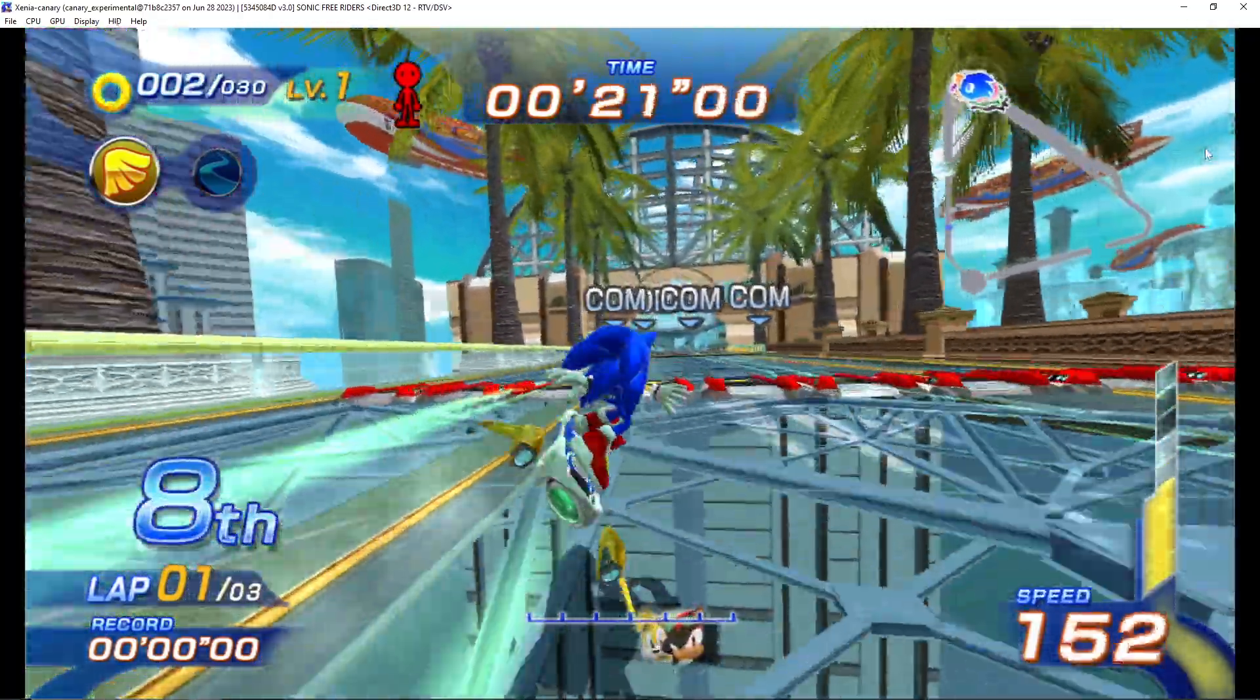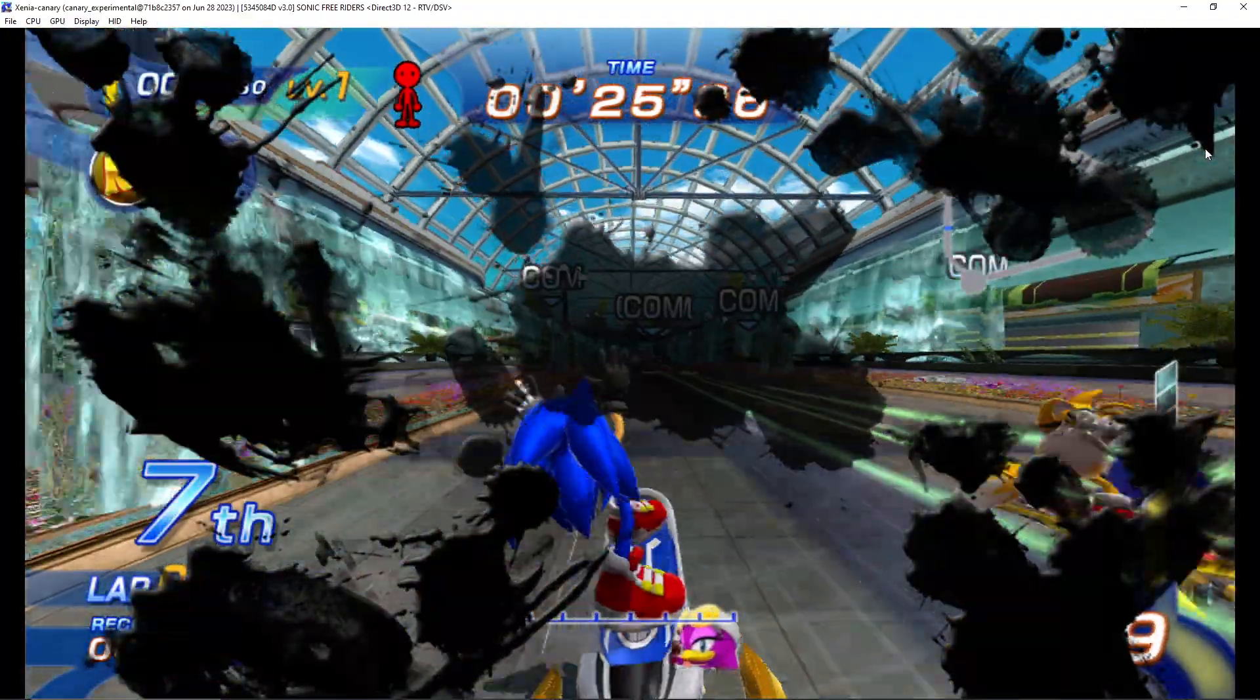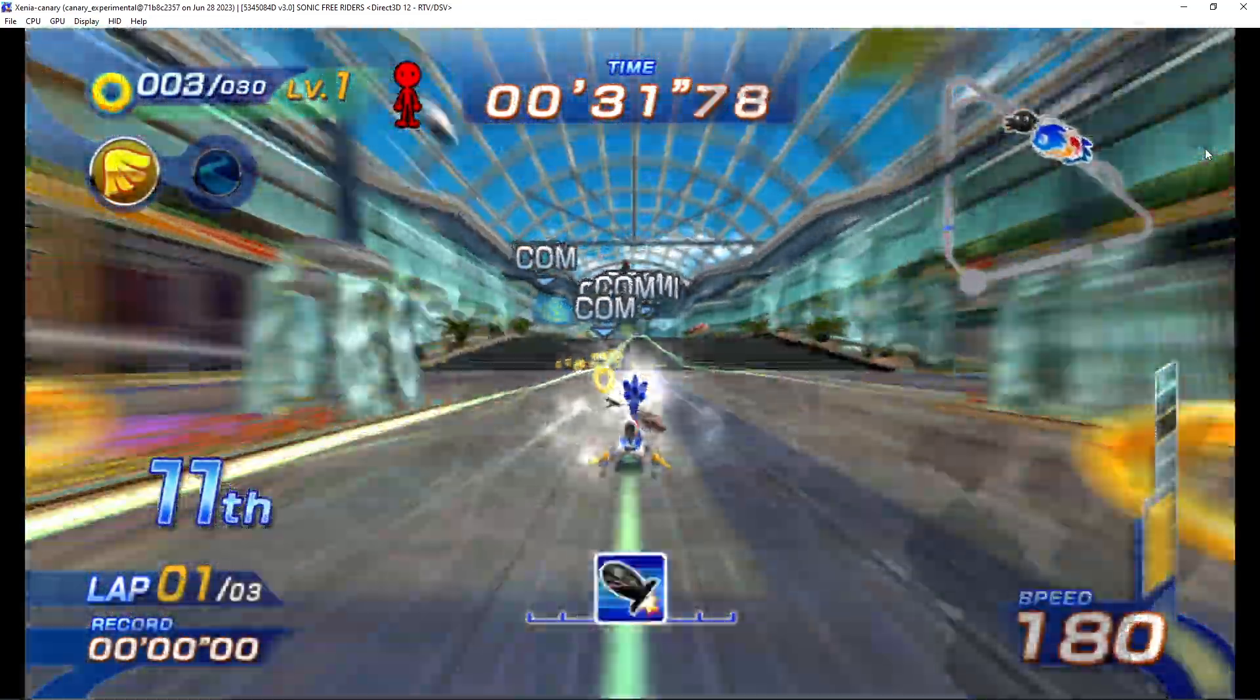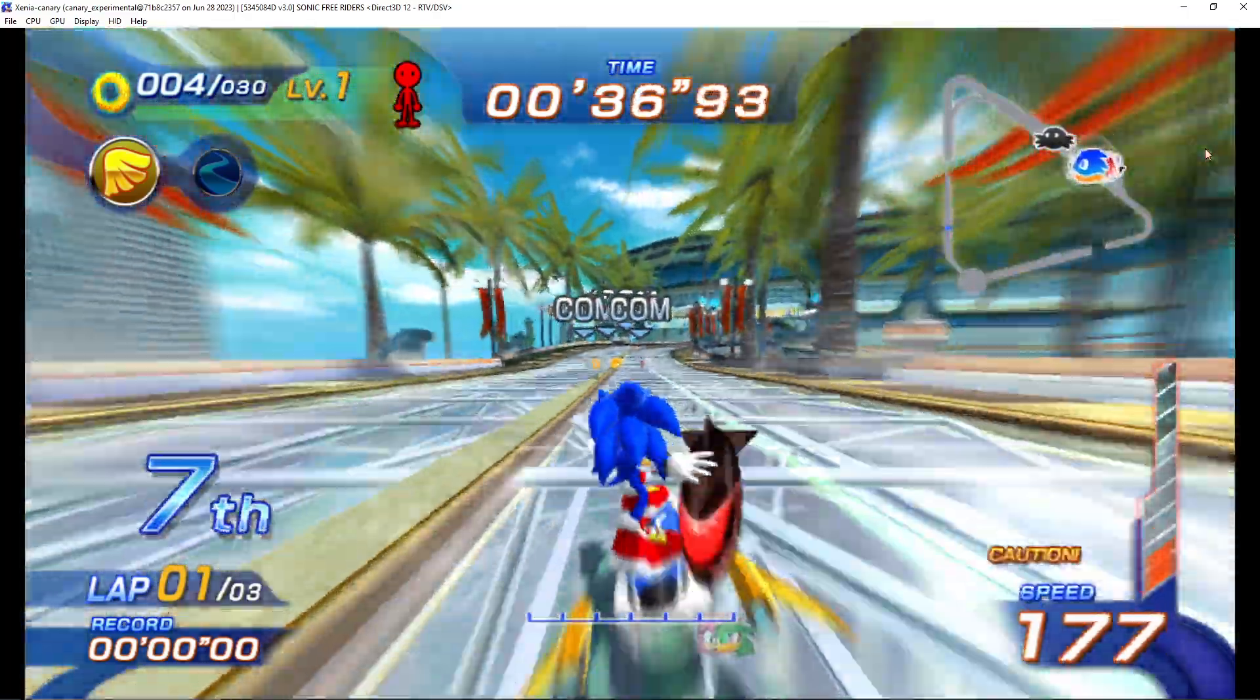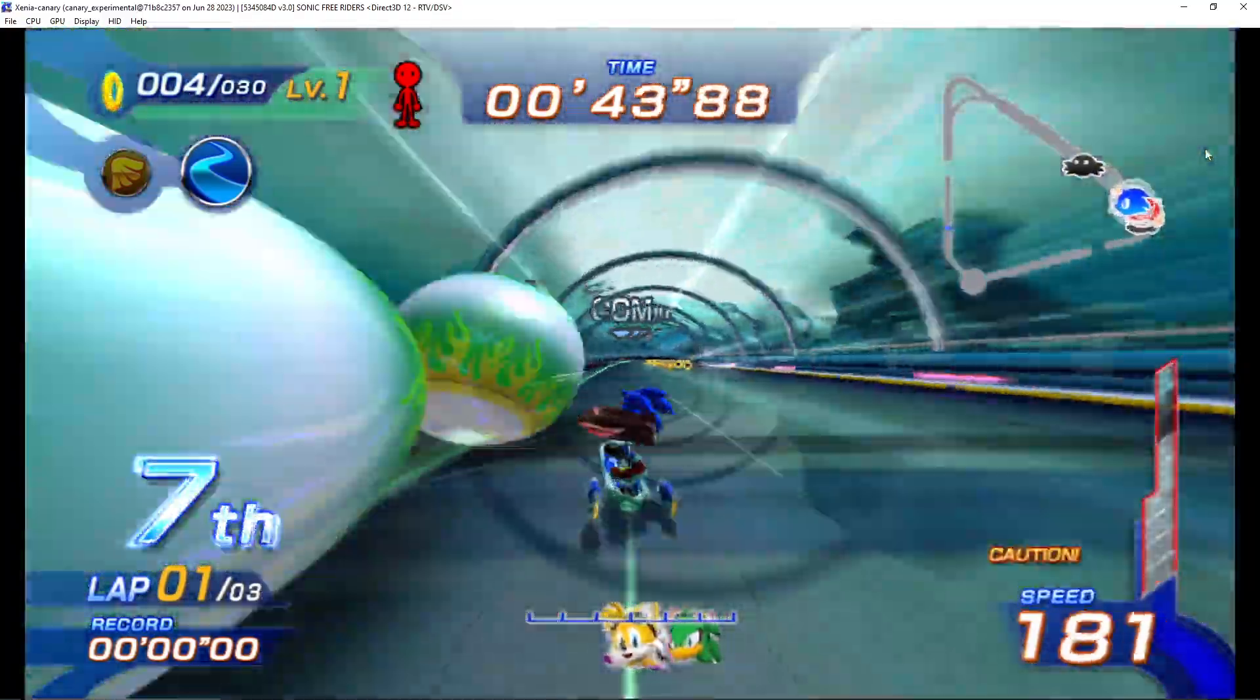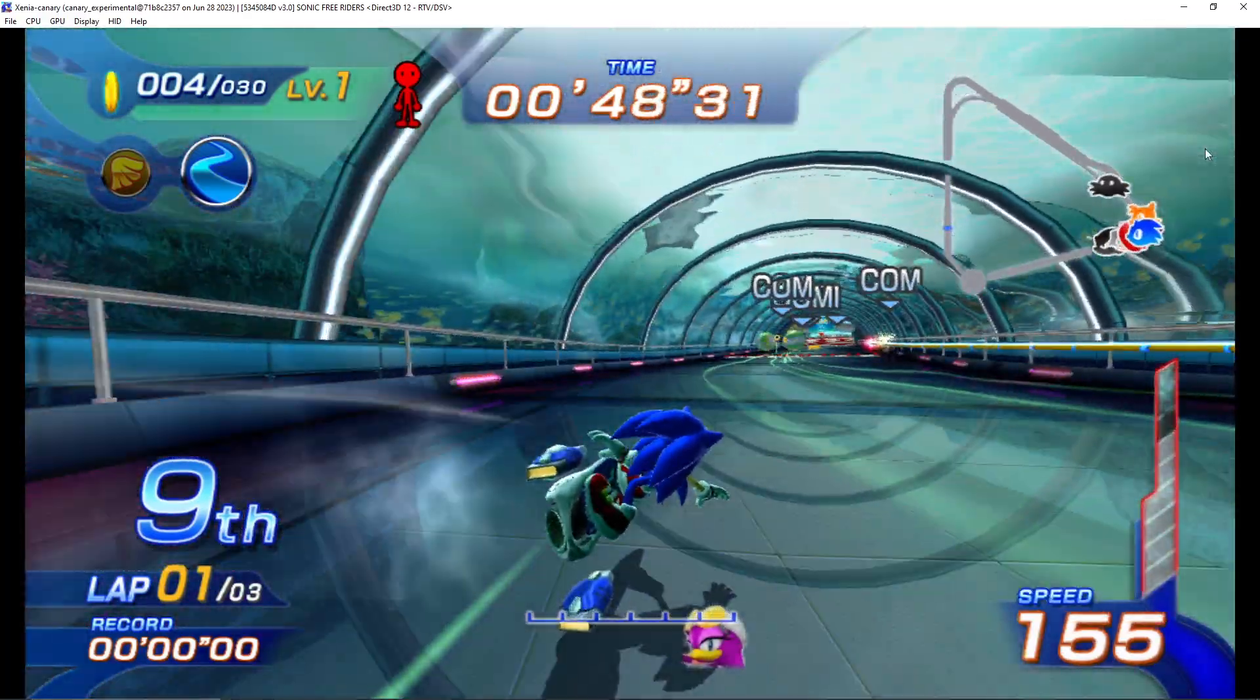I noticed a few frame drops. It's not a big deal, but you can see that the game is working just fine. Yeah, that's it, that's it. Pretty easy, pretty easy.